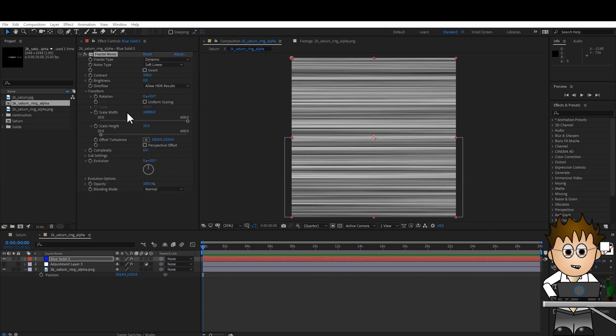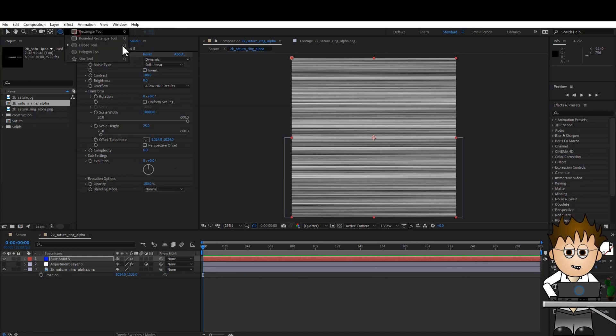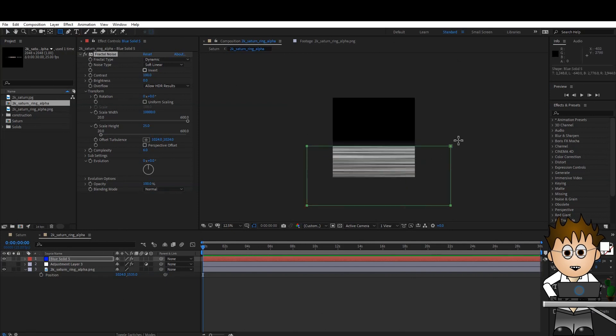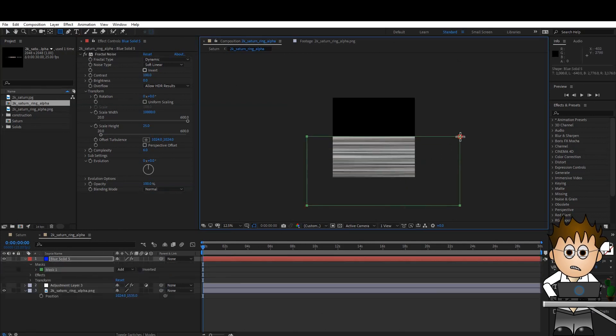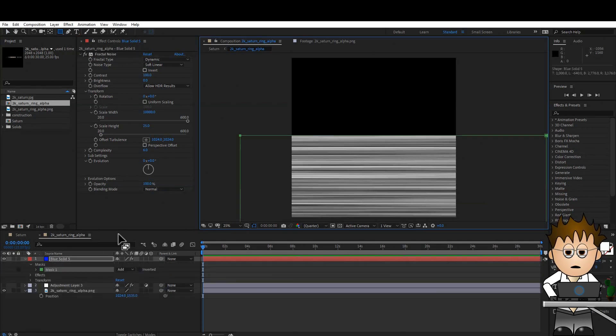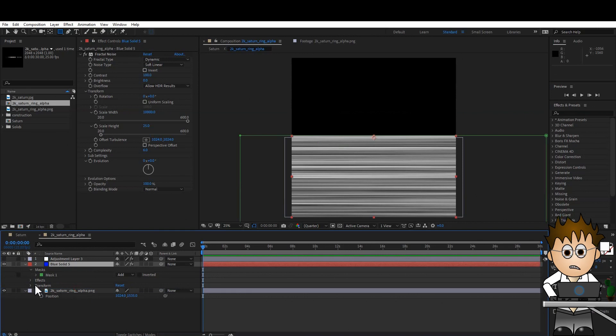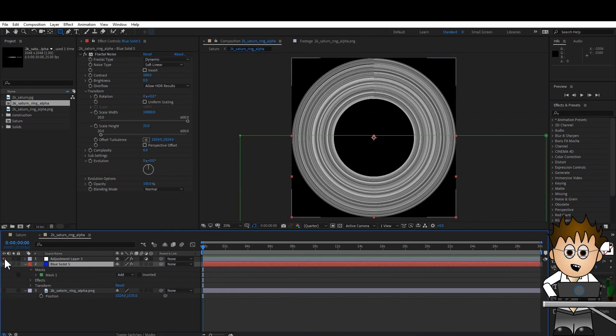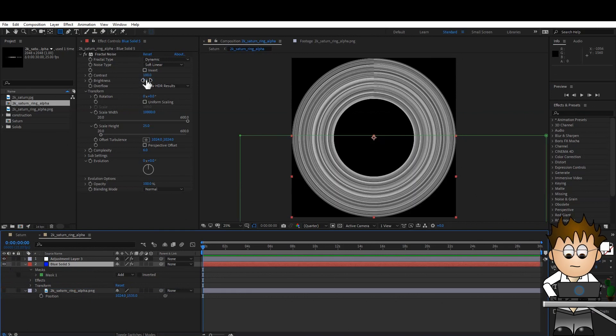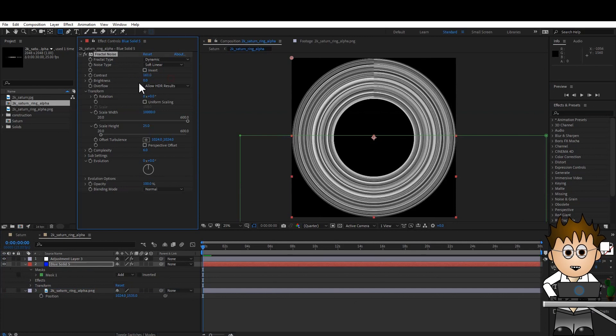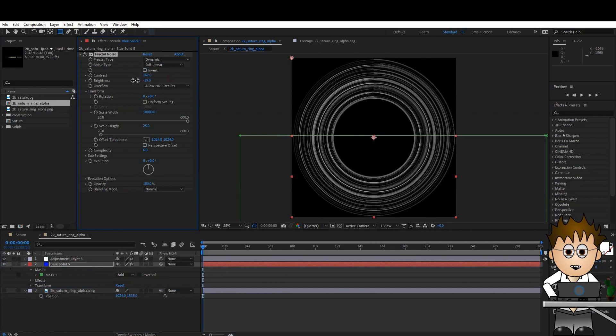Use the rectangular mask to mask off the top half. And making sure it's below the adjustment layer, turn that layer on again. Now you can mess with the contrast and brightness and evolution as much as you want. But the top part of the circle isn't joined up.